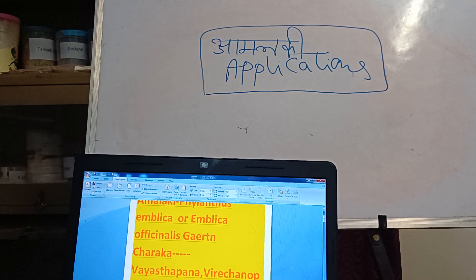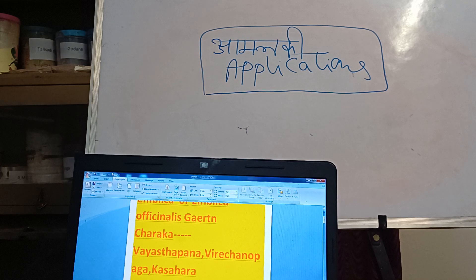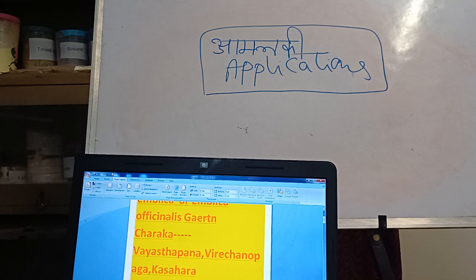Amalakki comes under Vayasthapana. What is Vayasthapana and why do we require it in Dravyaguna? Generally, everybody wants to be healthy. In this universe, if you are losing anything, you can get it back — but not age.